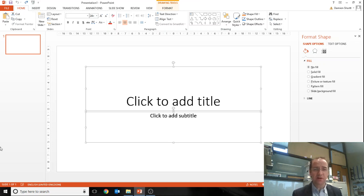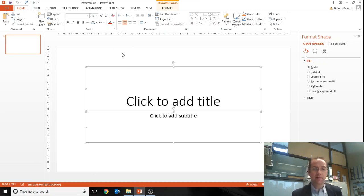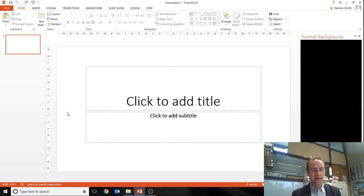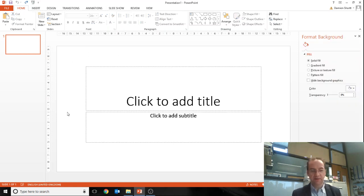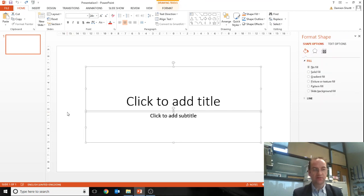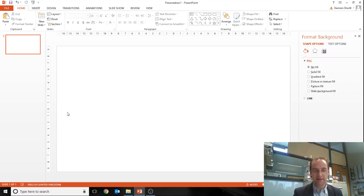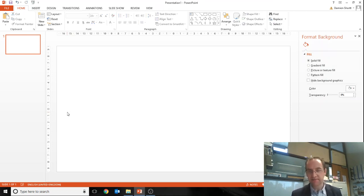So start off with your blank PowerPoint slide and just clicking on the slide and I'm hitting ctrl and A to select everything there and deleting it.